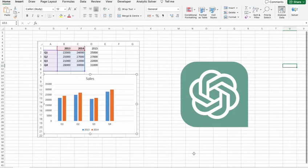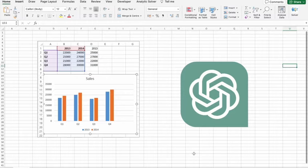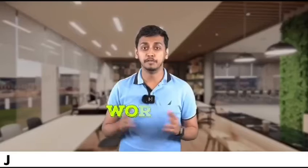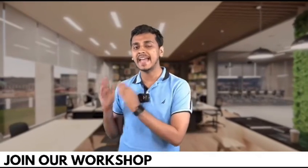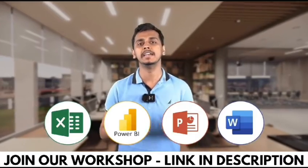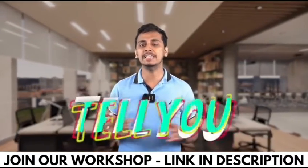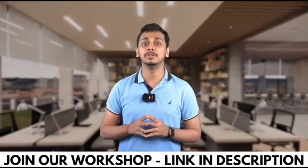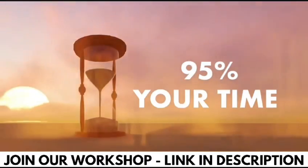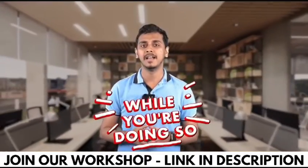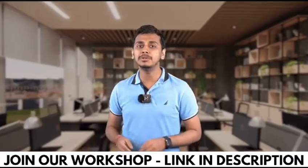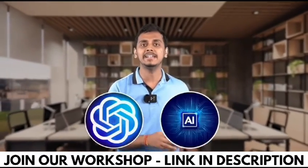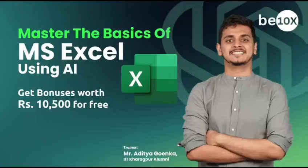But before we move forward, I would like to tell you that B10X has an exclusive workshop on Microsoft Office using AI tools. The link is in the description box below. We'll talk more about it later in the video. Working professionals, are you using Excel, Power BI, PowerPoint, or Word in your day-to-day life? What if I tell you that you're wasting 95% of your time while you're doing so? Because you're not using ChatGPT and AI tools while doing all of this work.